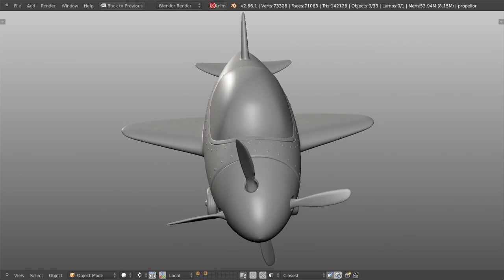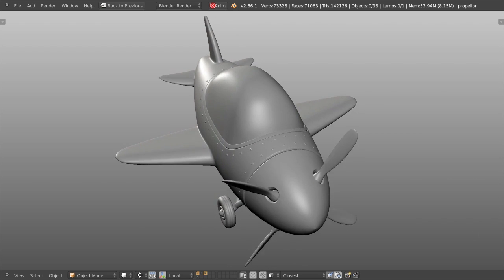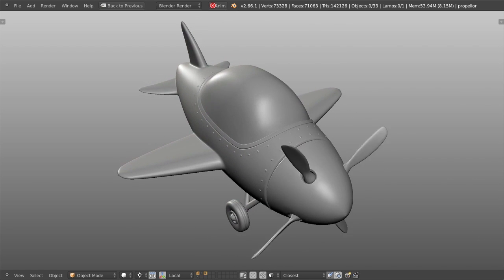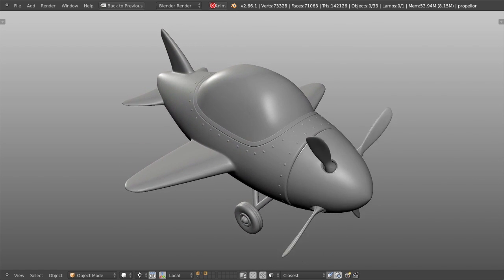hard surface objects using subdivision surfaces in Blender which allows you to create anything from weapons to vehicles to environment props.